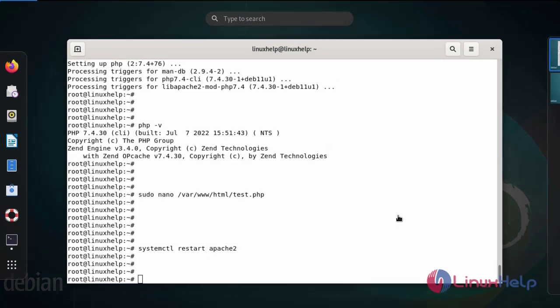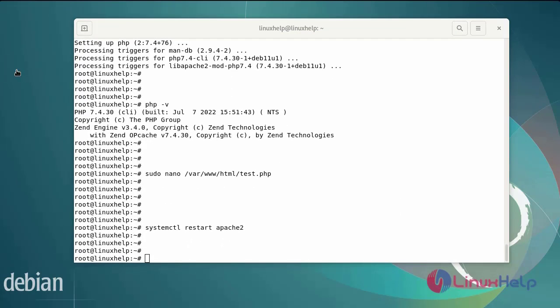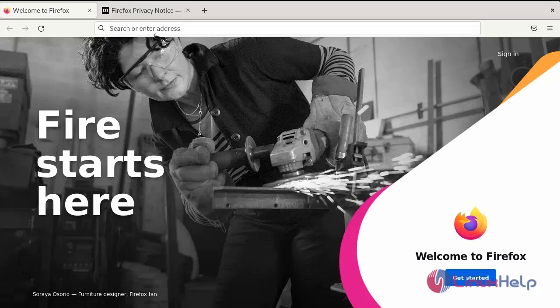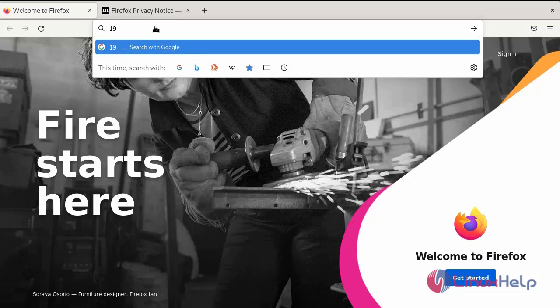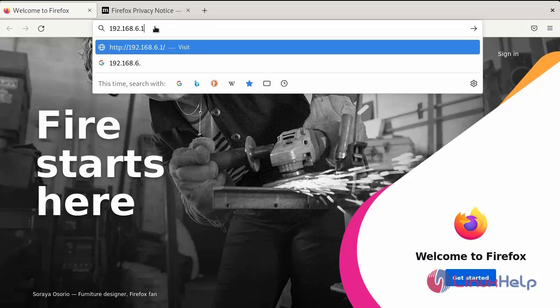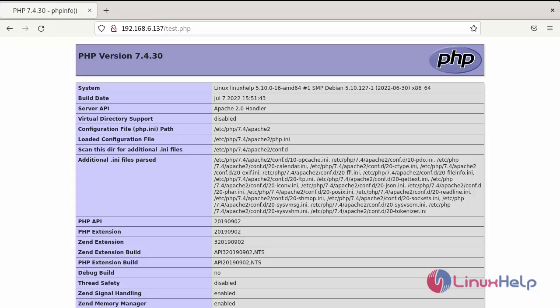Now open the browser. Browse the machine IP address and enter the test.php. Now our system php has been installed successfully.